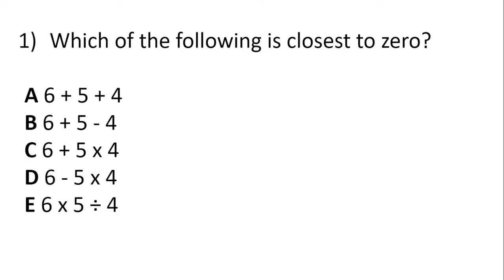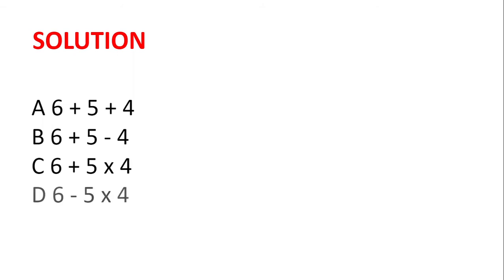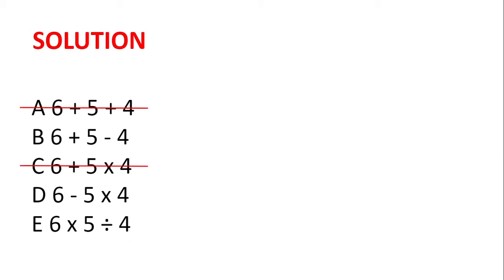Which of the following is closest to zero? For this question, it's probably easiest to find the value of each of the letters, but we can immediately see that A and C are just too large, so we can eliminate those. And then we find B is 7, D is minus 14, and E is 7.5, and so B is closest to zero.